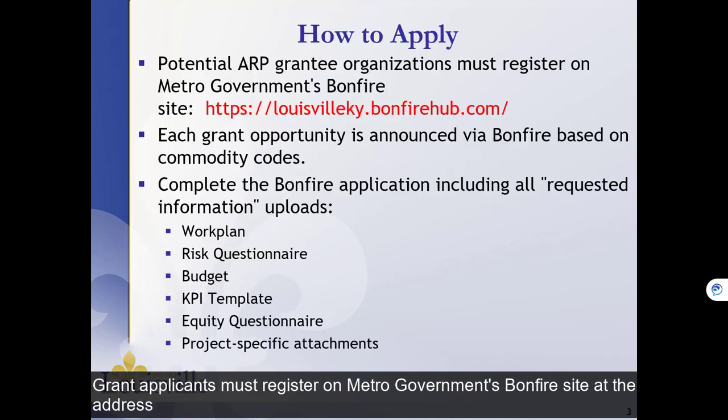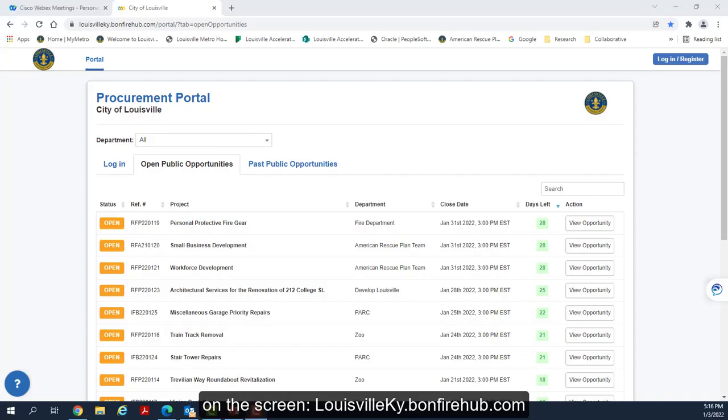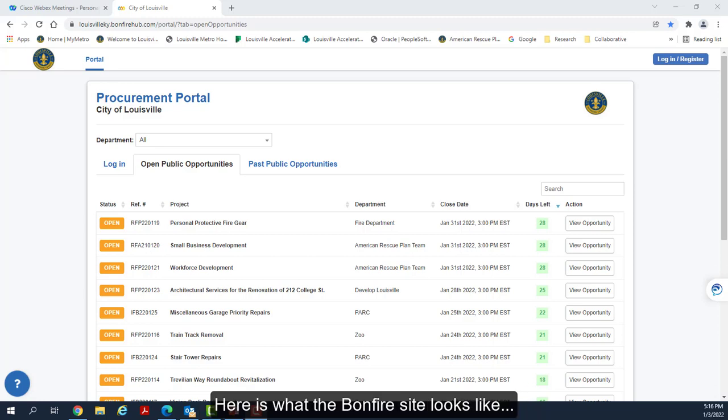Grant applicants must register on Metro Government's Bonfire site at the address shown on the screen: louisvilleky.bonfirehub.com.